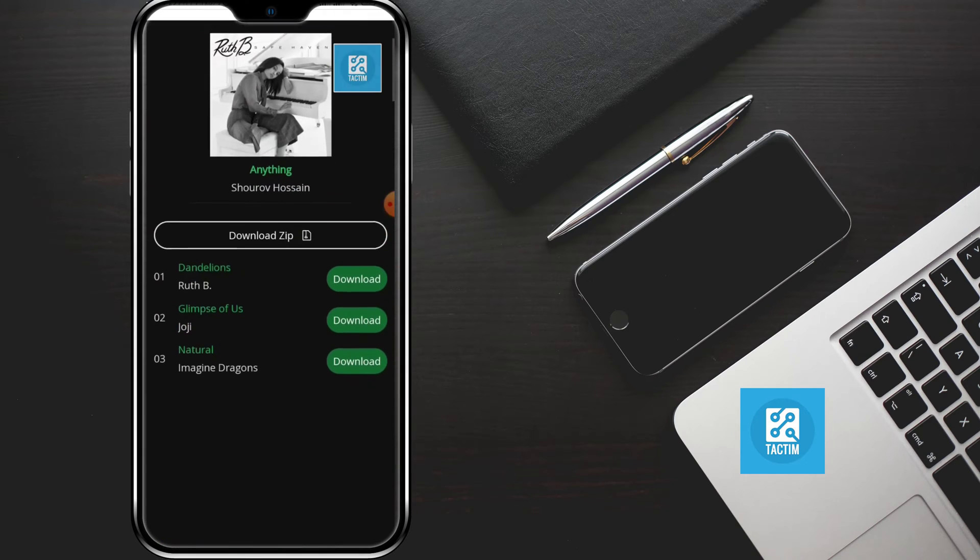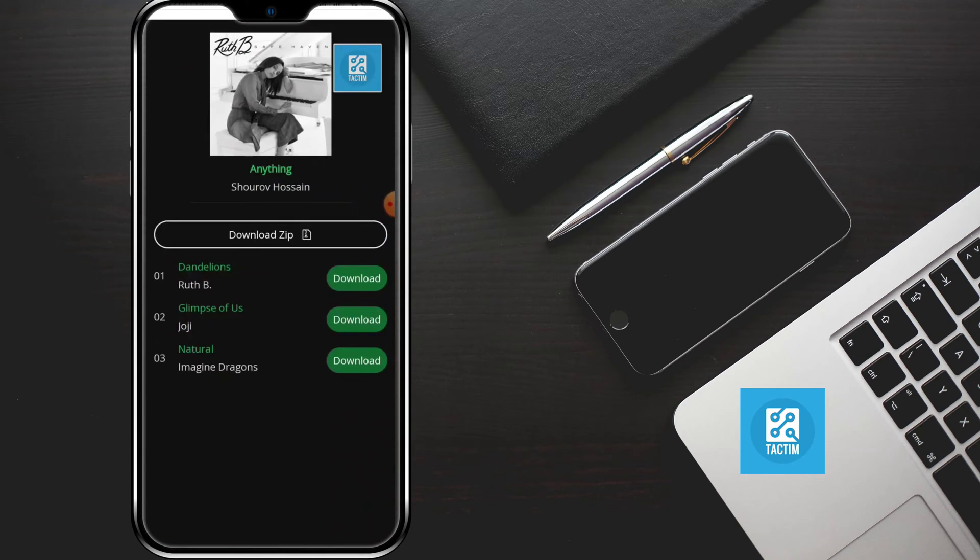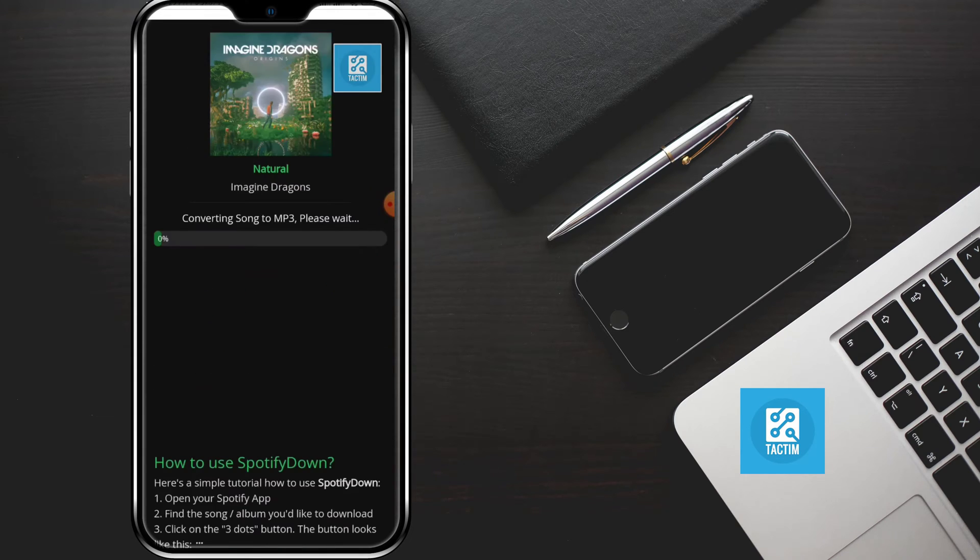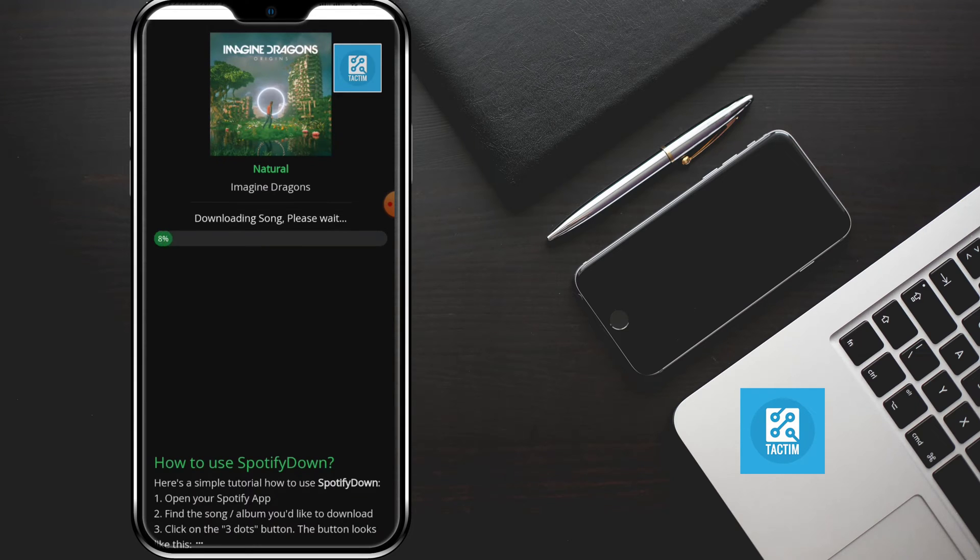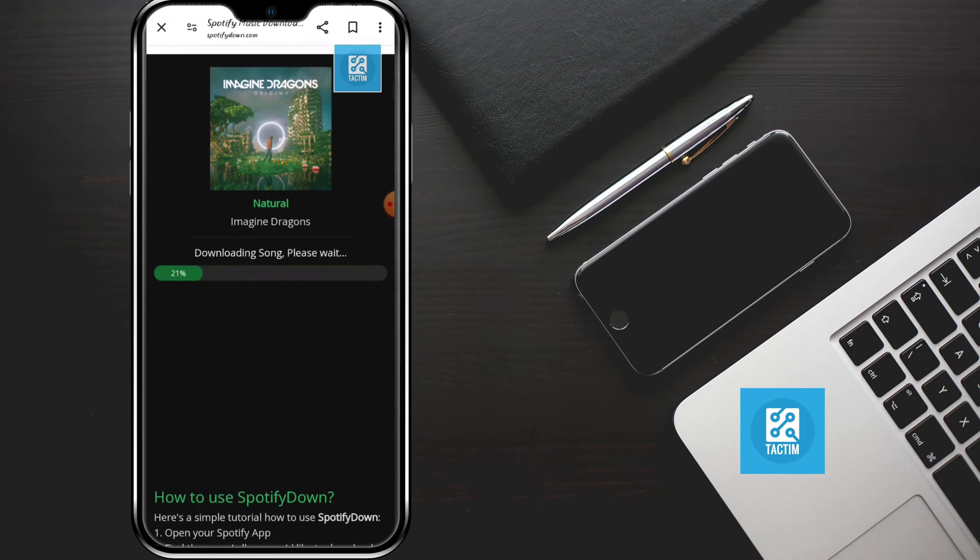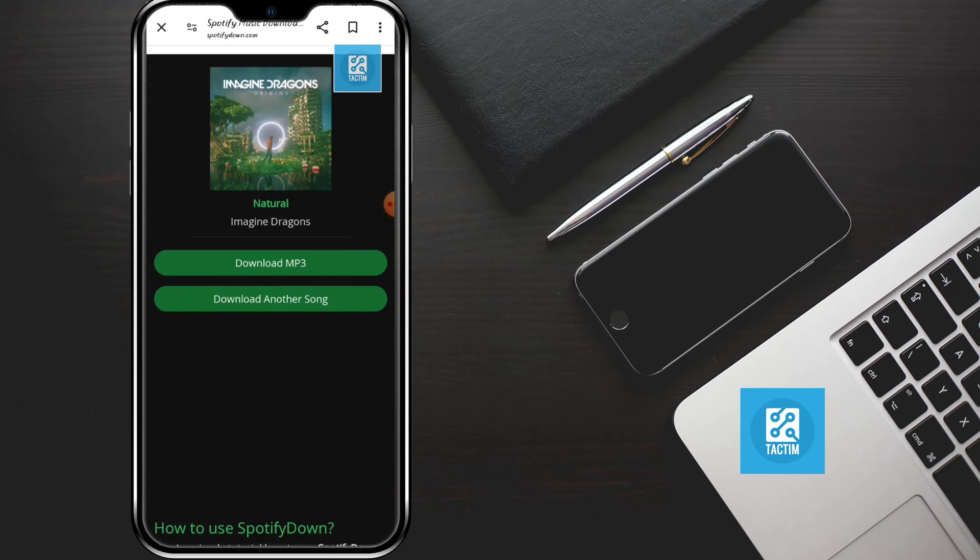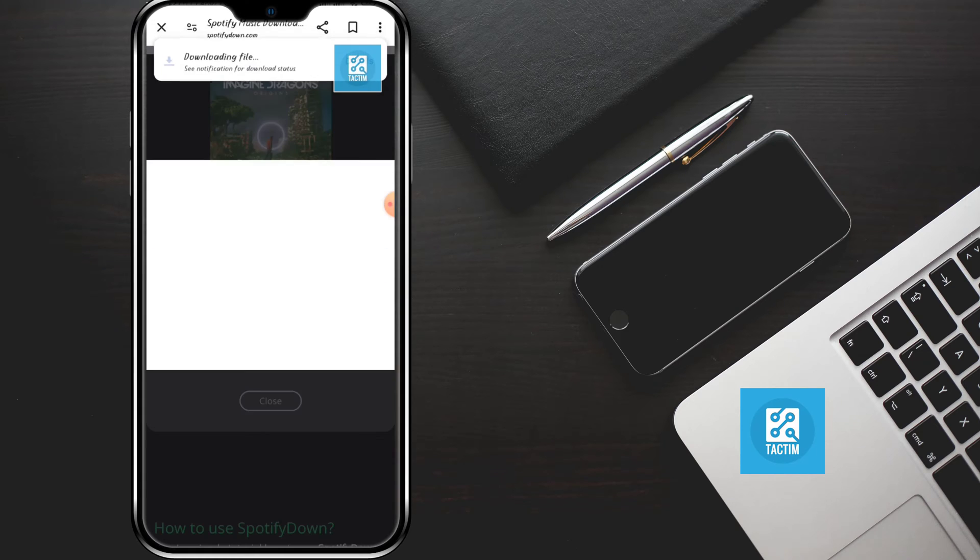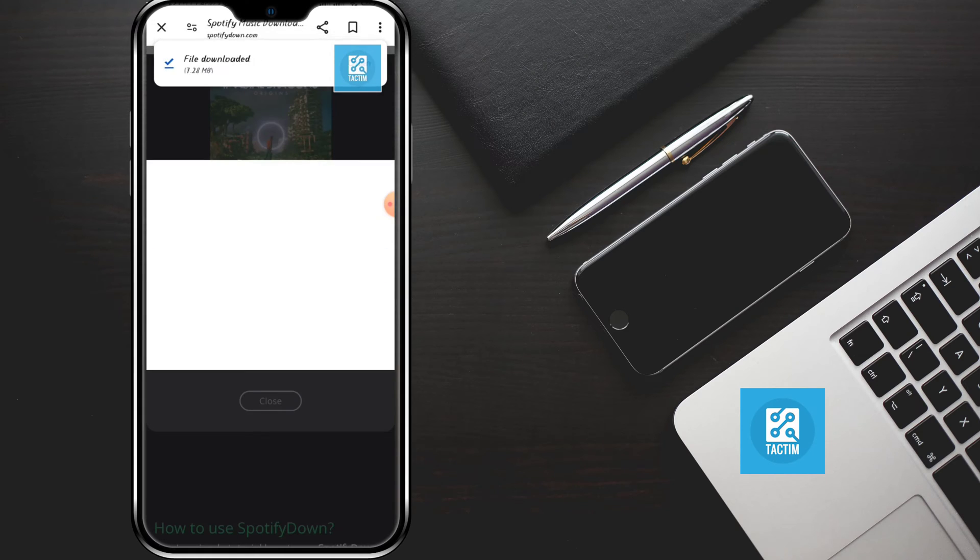Just like I'm clicking here, download. After that you have to wait for a few seconds and here you can see download MP3. Just click on download MP3 and here you can see the file is downloaded.